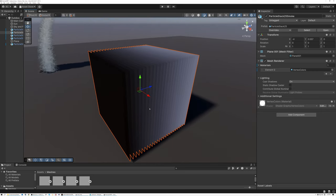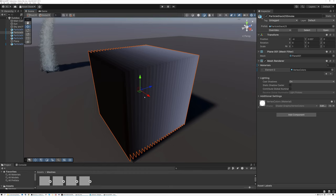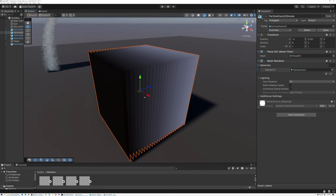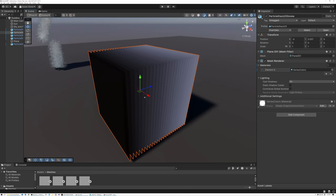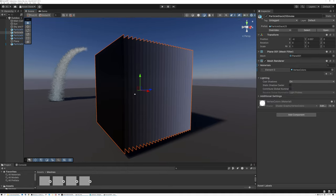We're going to be doing this both in Unreal and in Unity. In Unity, this works in both HDRP and URP — both render pipelines. So you don't need to worry whether you're using the high-end HDRP or the versatile URP render pipeline; this shader will work in both.